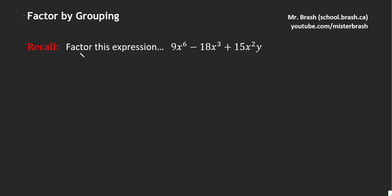We're going to start by factoring this expression here, so we're just going to practice a little recall on finding a GCF and factoring it. We have to find the GCF between 9, 18, and 15. I do always recommend that you pause the video and try it on your own. Between 9, 18, and 15, it is 3. That is the greatest common factor.